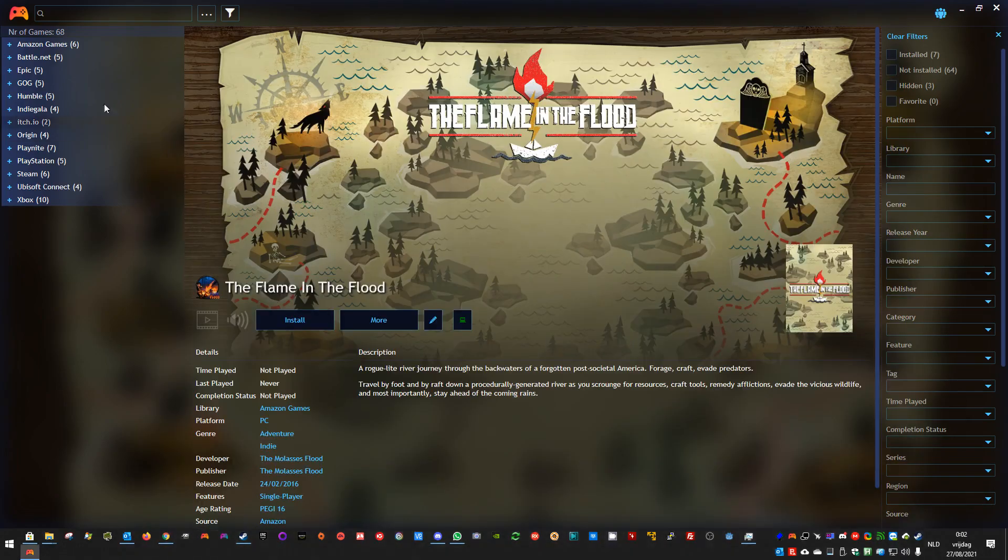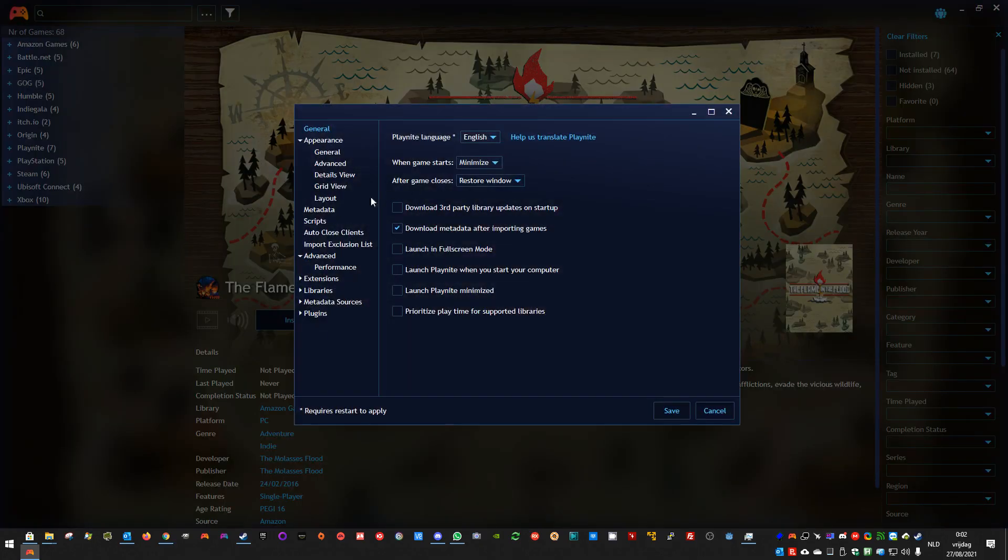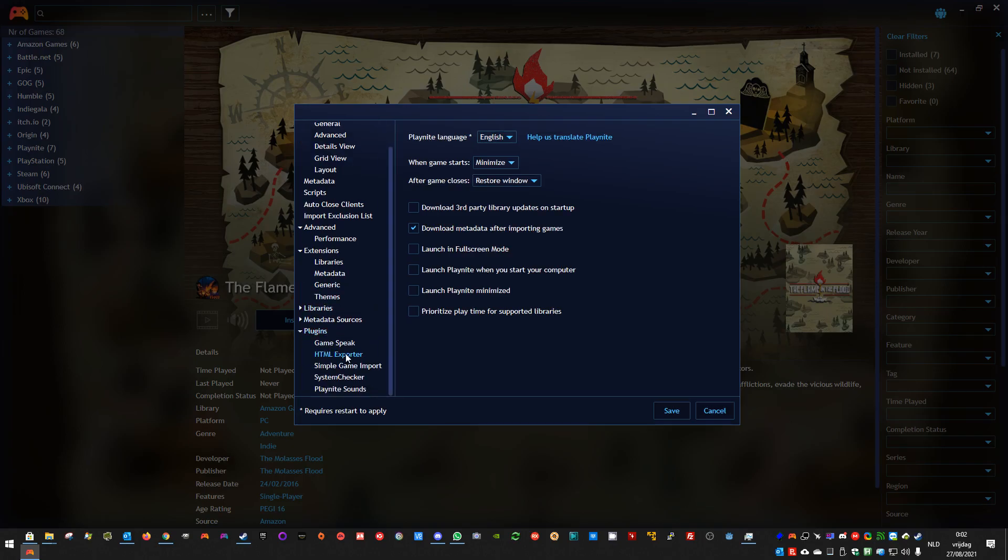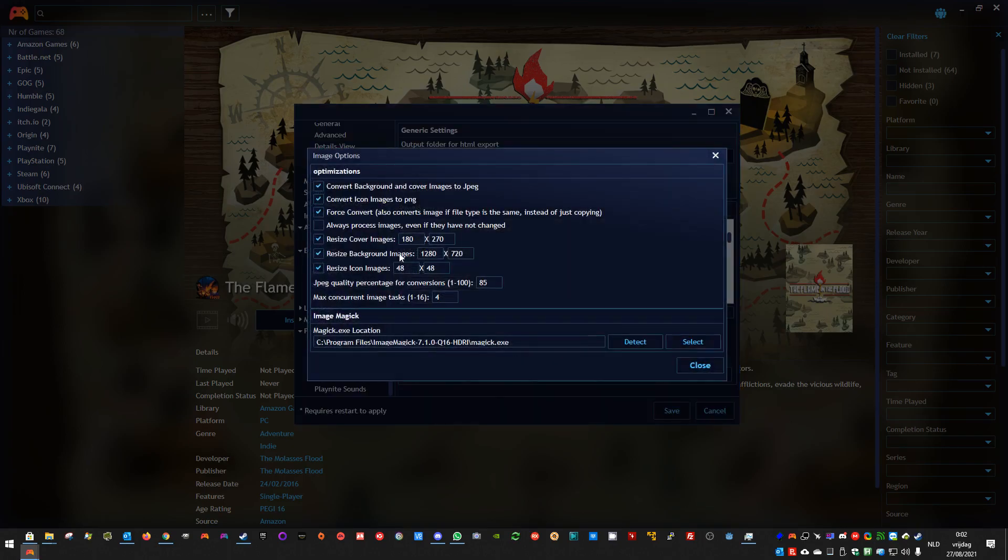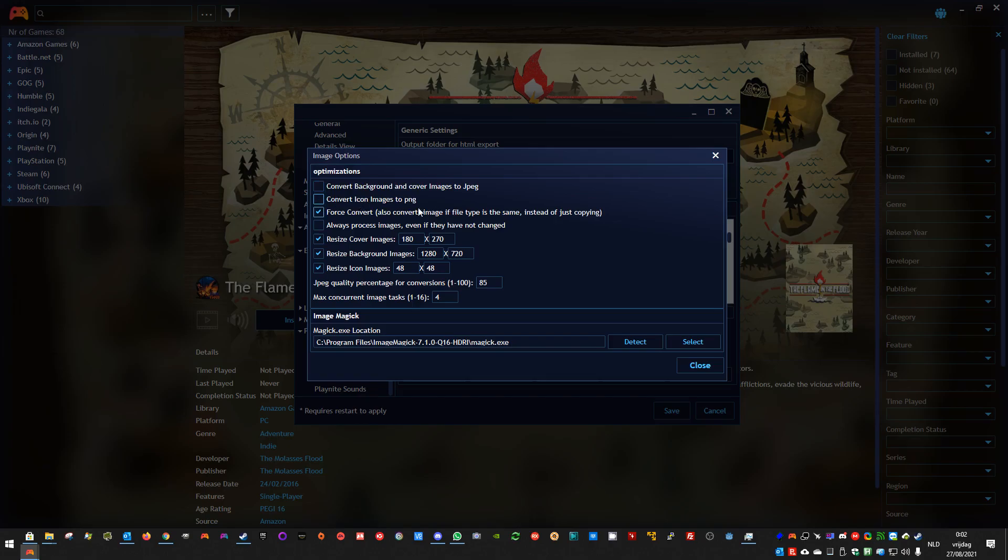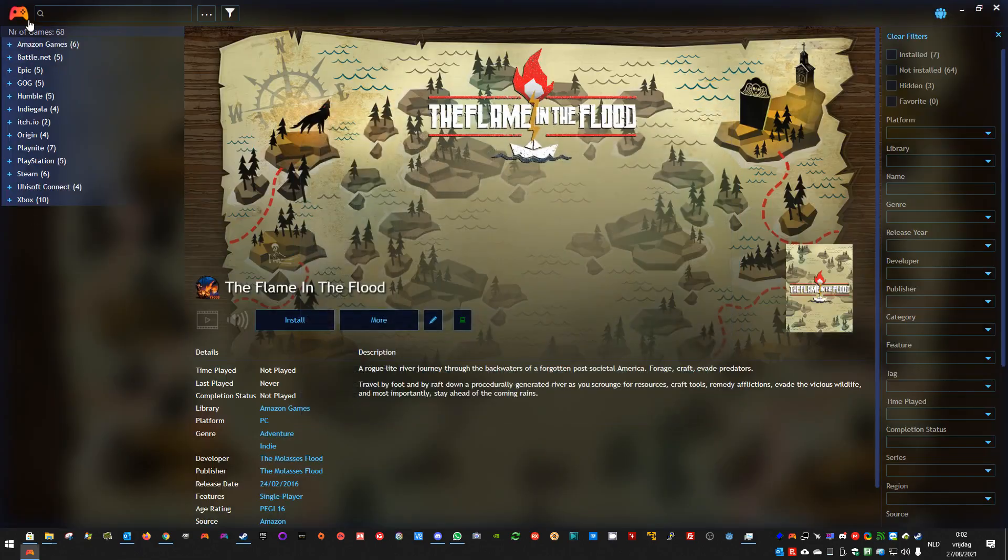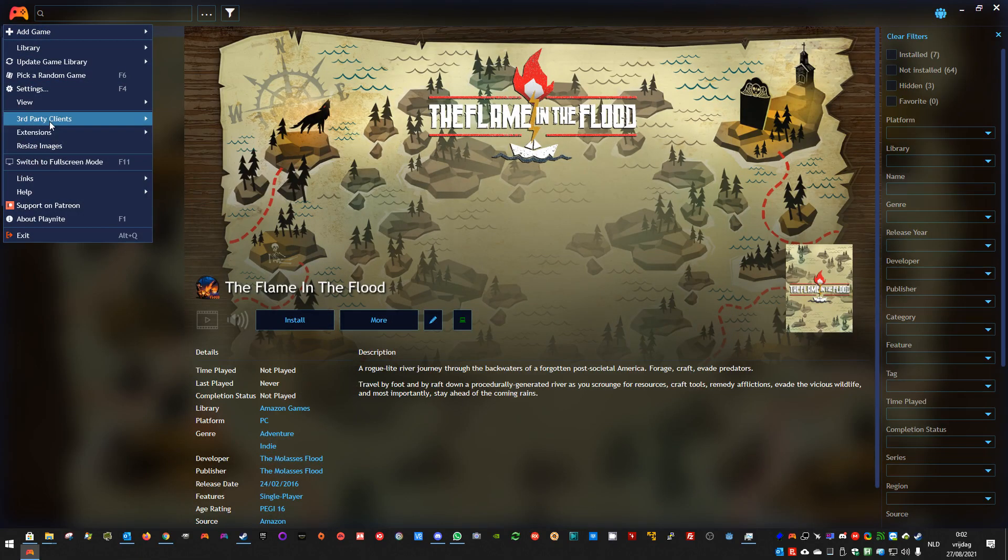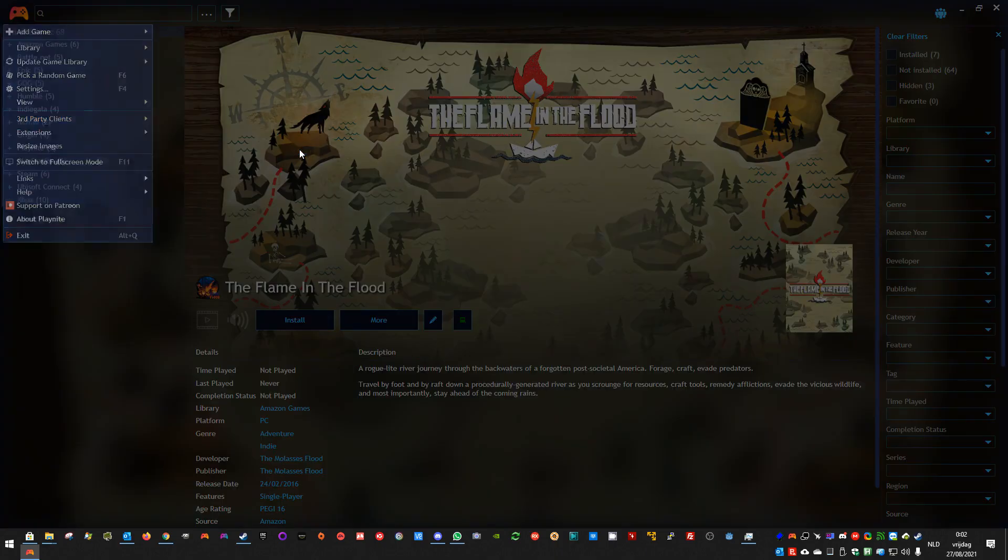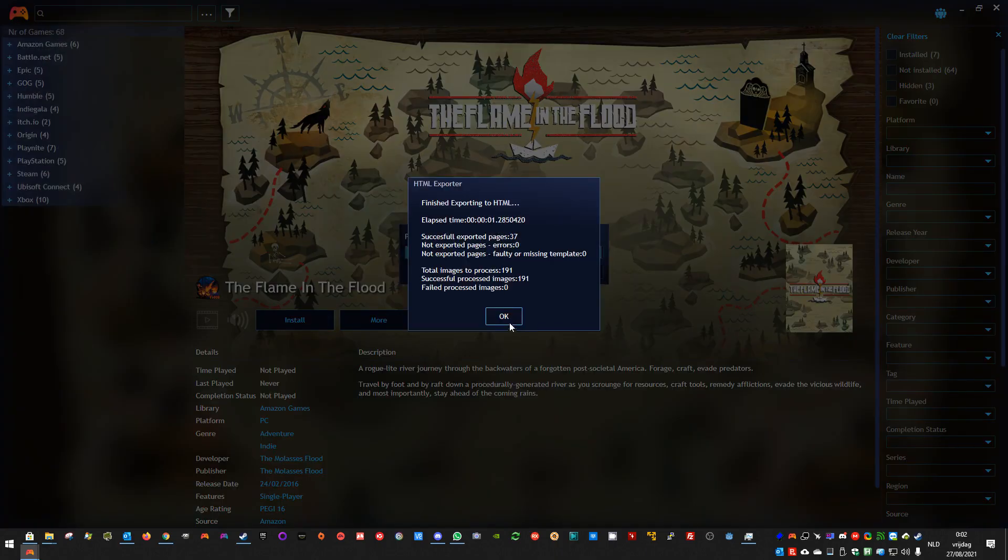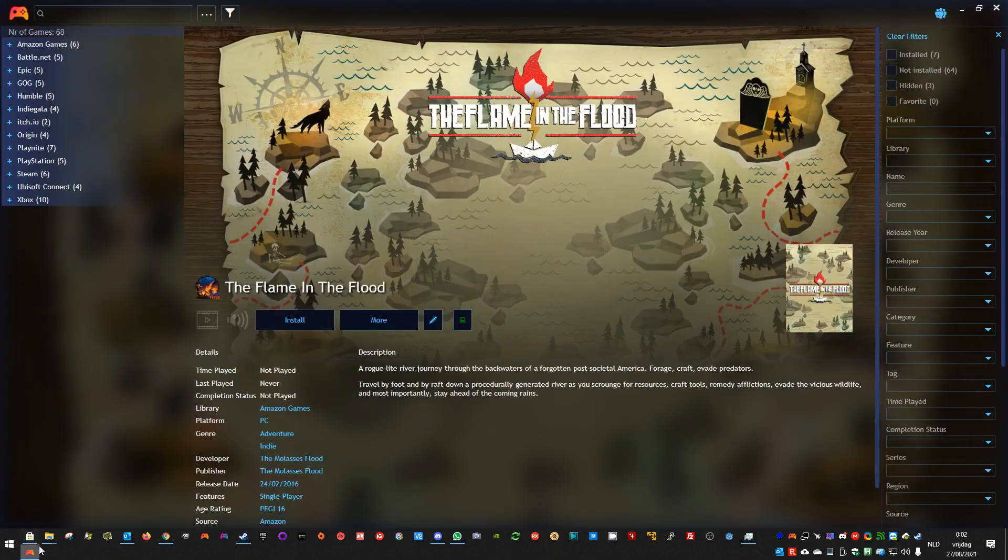There was one more thing I needed to say. If you change options, for example, let me go back to the options. If you change options to resize or to convert images to JPEG, and then you disable it, for example, the conversion. Like so.